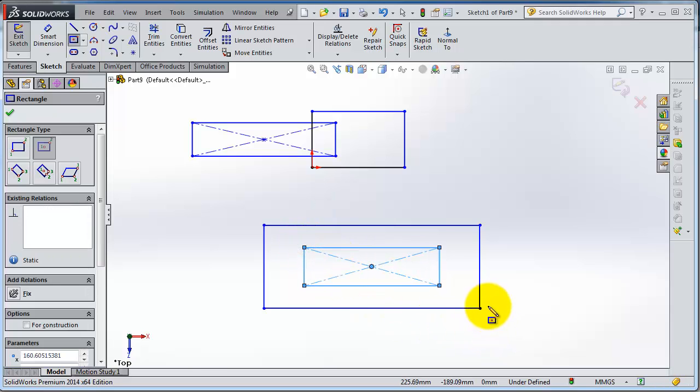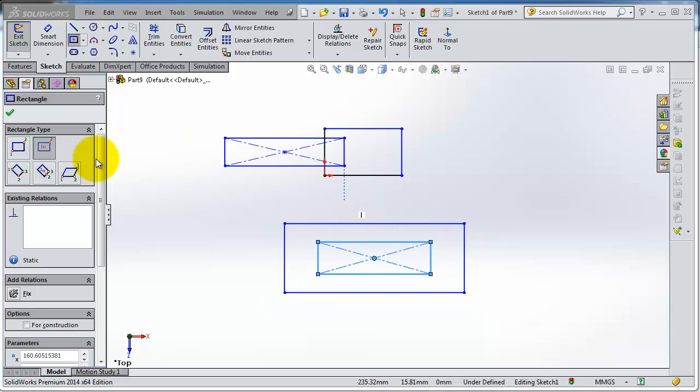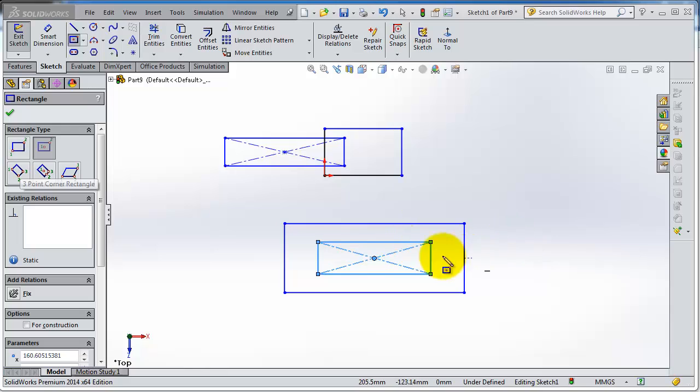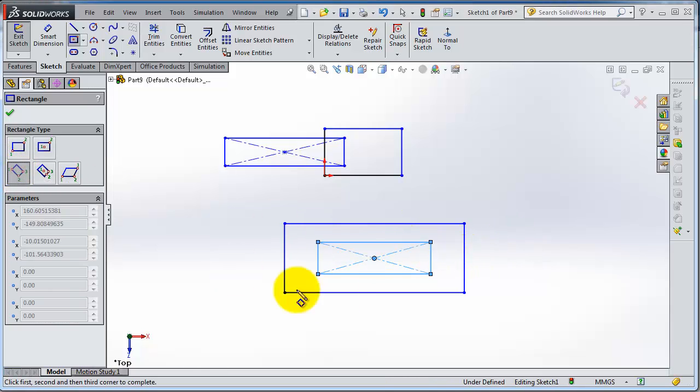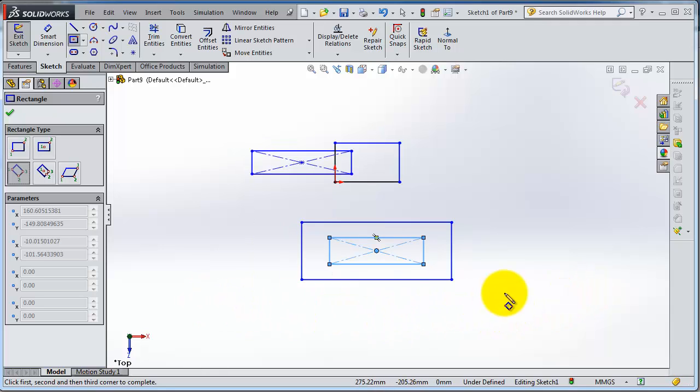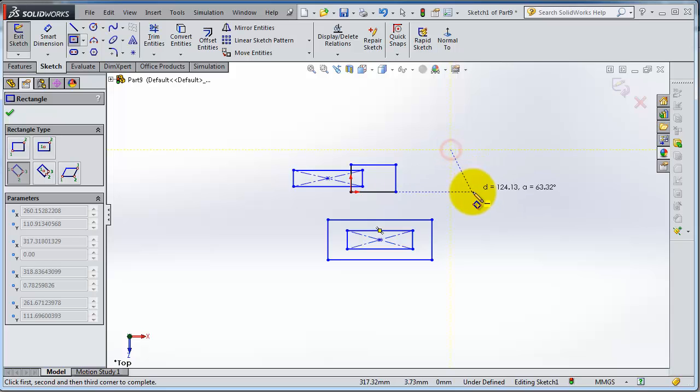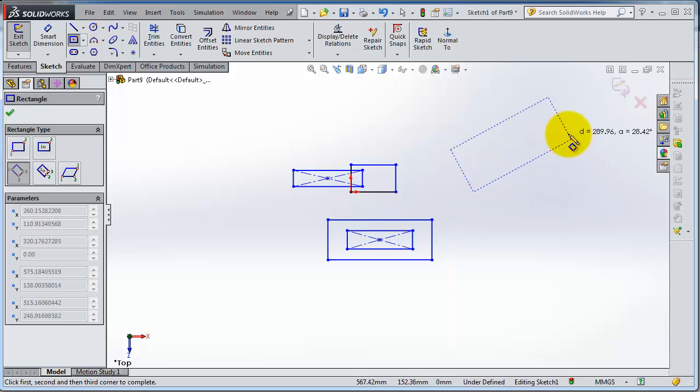You also have a third type of rectangle: three points corner rectangle. You notice that rectangles are horizontal, but you can make your own orientation or angular view to your rectangle. You can select three points and create a rectangle with an angle.